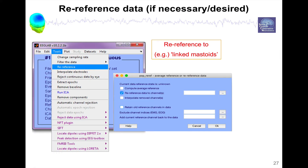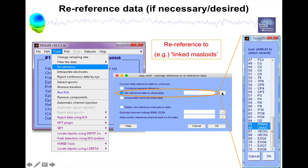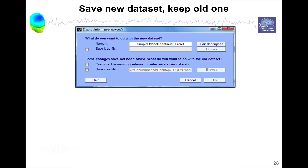We have the menu Tools > Re-reference, and when you select this menu you have an interface where you can select the channel you want to reference to. For instance, here we have 'Re-reference data to channel' — you check that checkbox and then select specific channels. For instance, we might want to reference to right mastoid and left mastoid, so-called linked mastoids. In that case we would select the two mastoid channels here and then press OK.